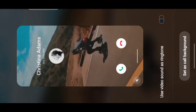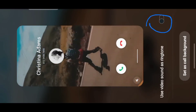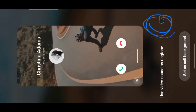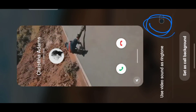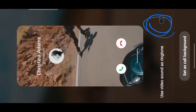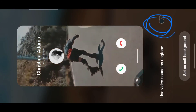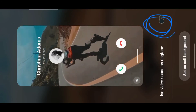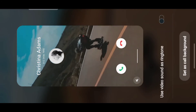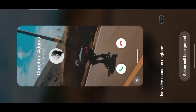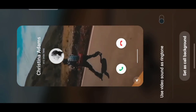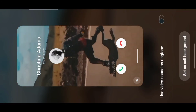It's easy — just tap 'Set Calling Background.' You can use the video's sound as the ringtone, or mute it and set your preferred sound as your ringtone. That's how you set a video as your calling background.